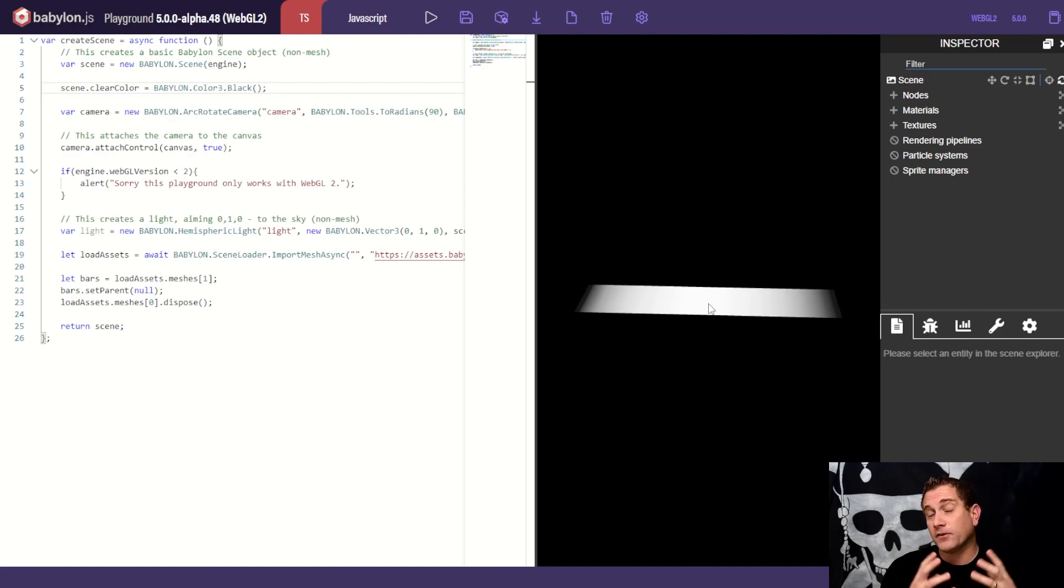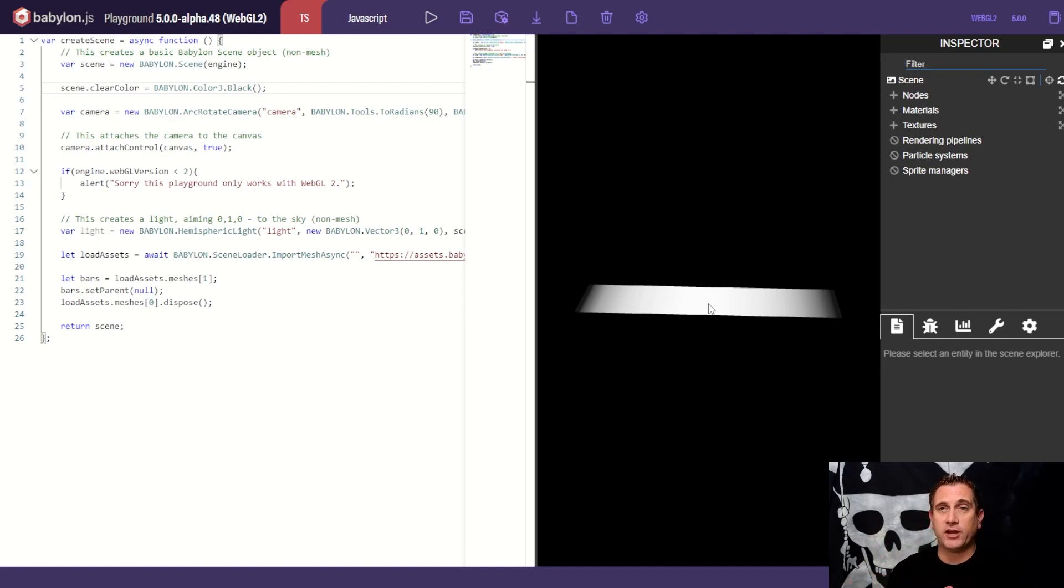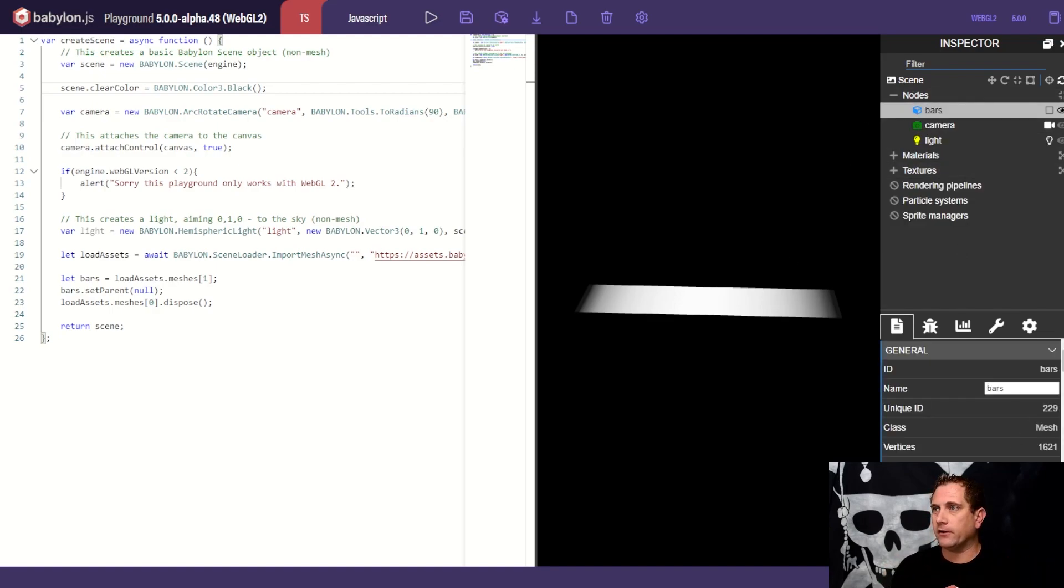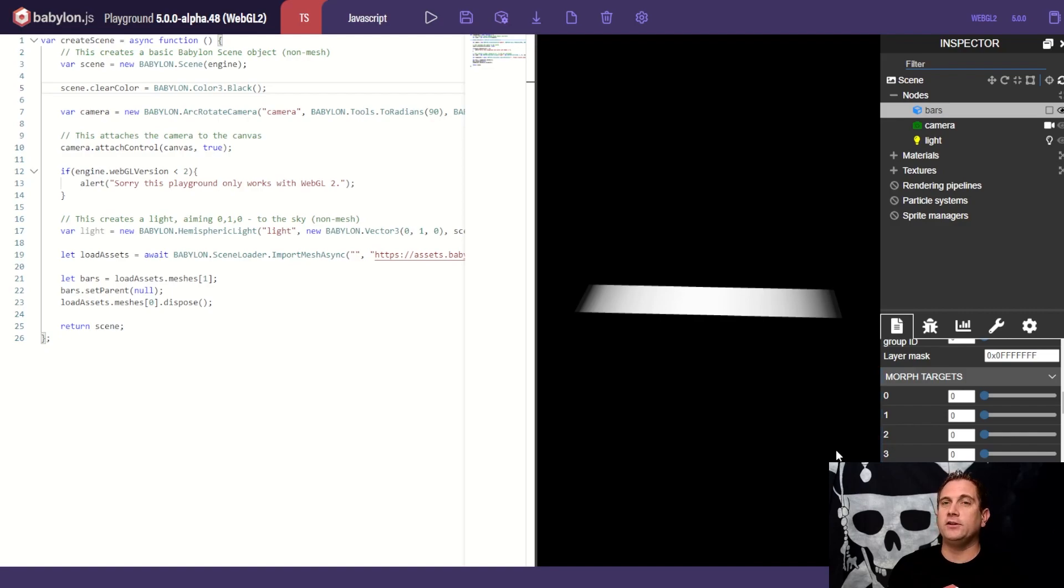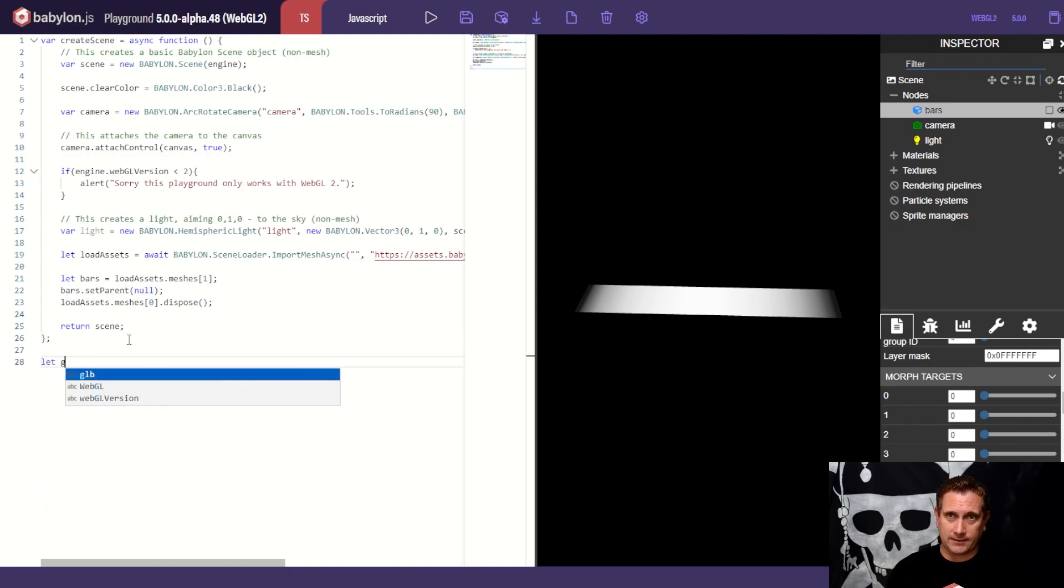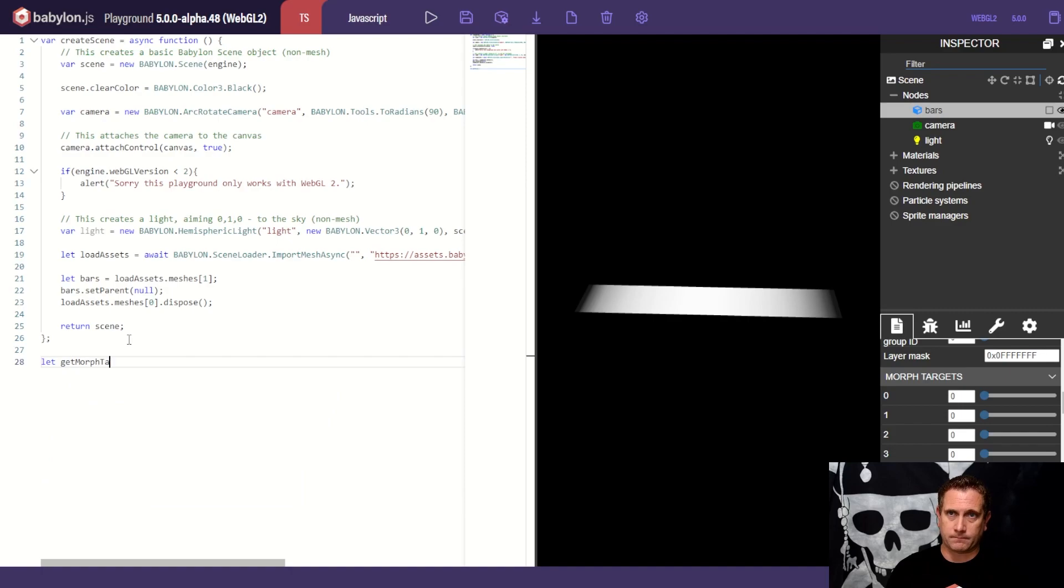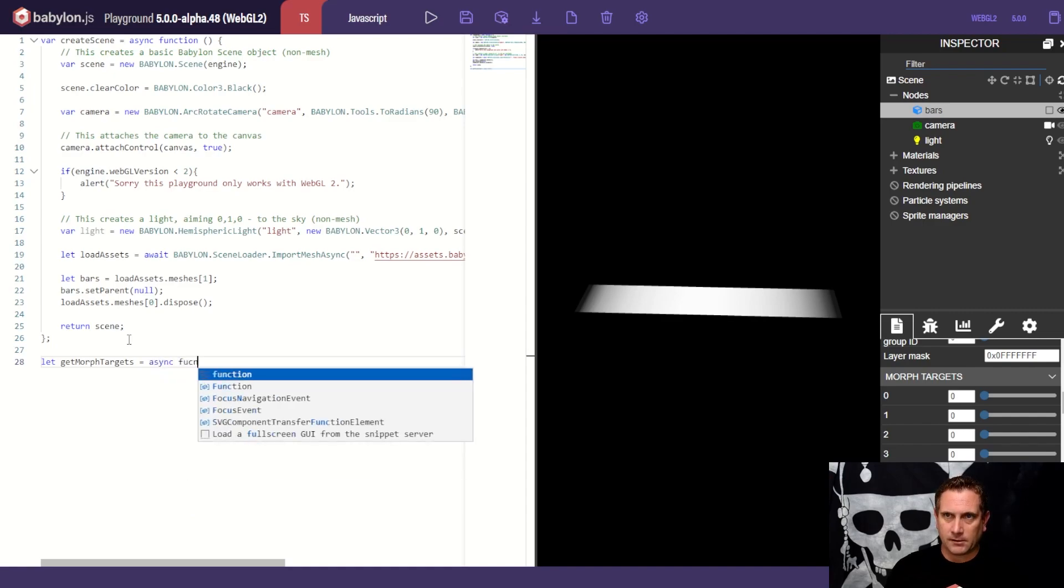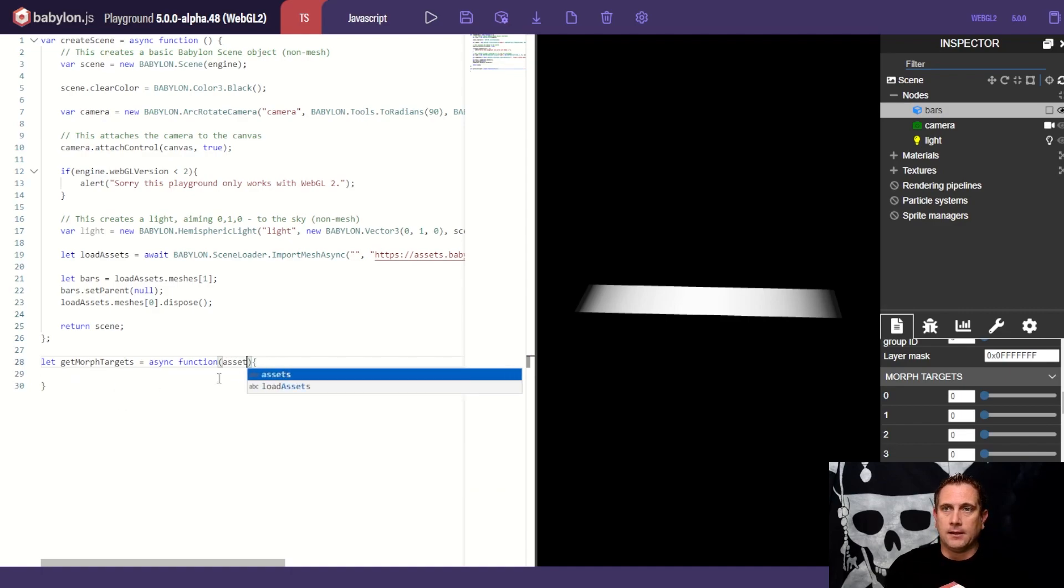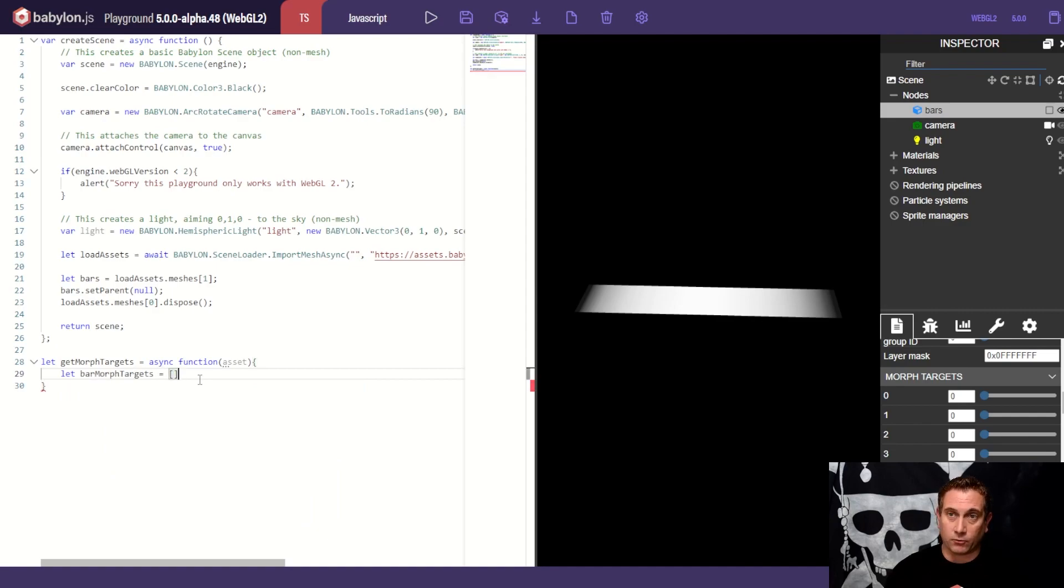So the last thing that we want to do for this video is we want to be able to take all of our morph targets. In blender, we call them shape keys, and we want to have access to them in an array. We want to build an array of all of our morph targets. If we click on the bars here, you can see that all of our morph targets exist here. They're all in here, perfectly ready for us to use, but we want easy access to them later. So the way that we're going to do this is we're going to go create a new function. We're going to say, let's get morph targets equal. This is going to be an await function, excuse me, an async function. And I want to pass in an asset. And then what I want to do is I'm going to create an array. So we'll say, let bar morph targets equal, and that's going to be an empty array for now.